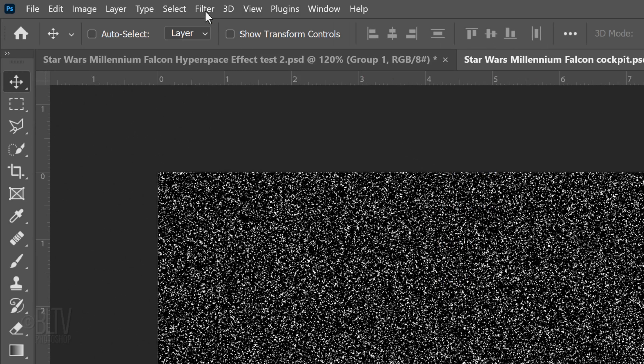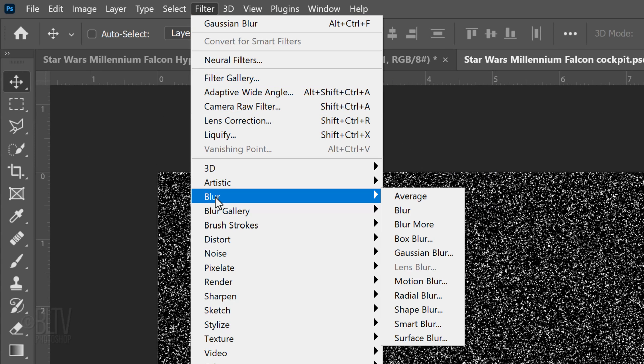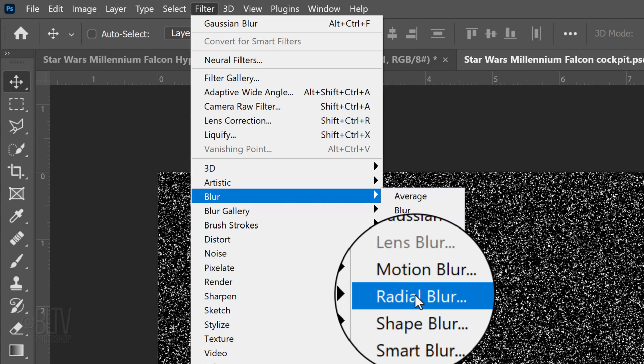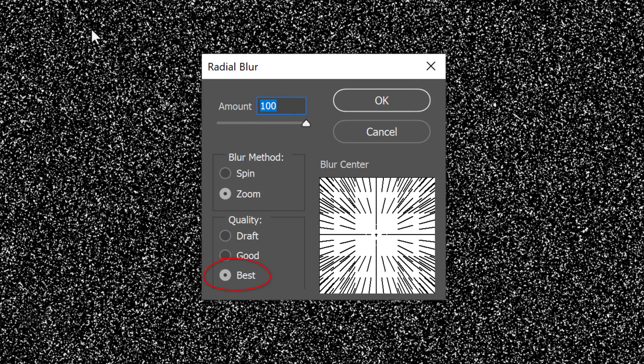Temporarily hide the two copies and make the original Smart Object active. Go to Filter, Blur and Radial Blur. The amount is 100, the blur method is zoom and the quality is best.